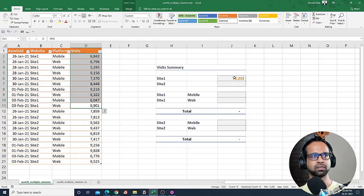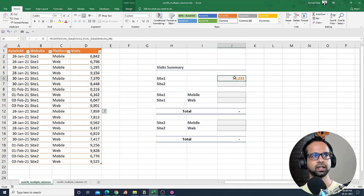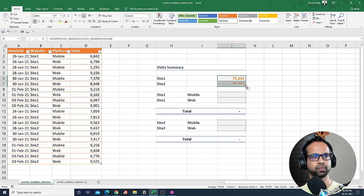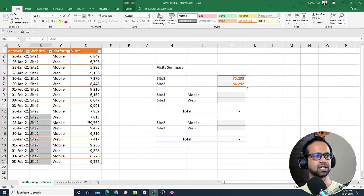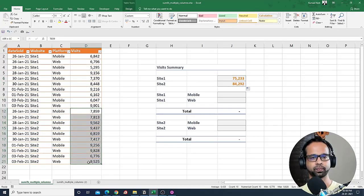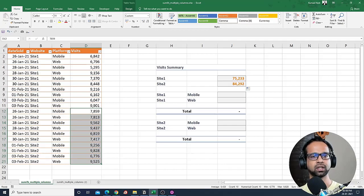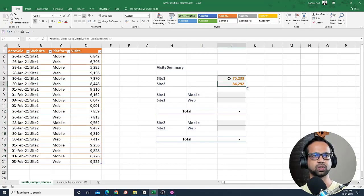That's the number that we got. And so if I drag this formula down, I should be getting the sum of visits for site two, and that is 84,292, which is what we got here.